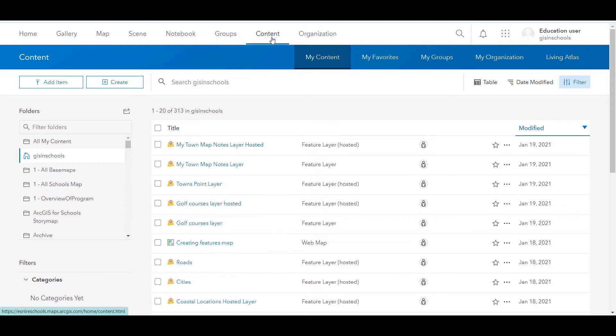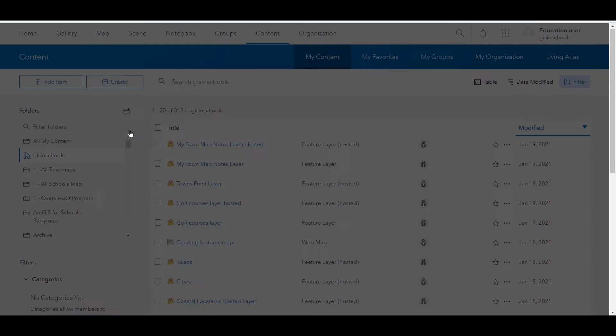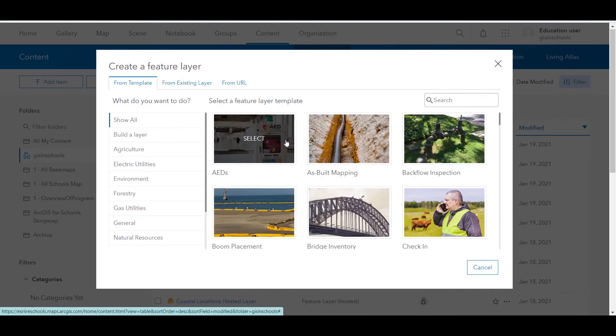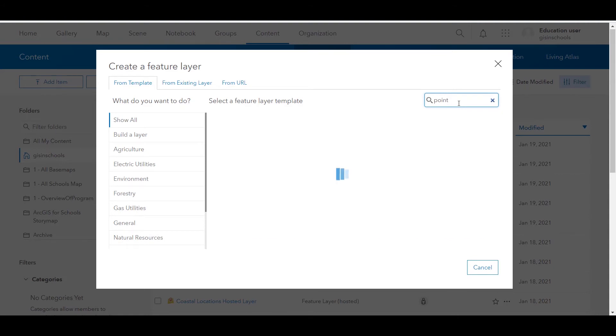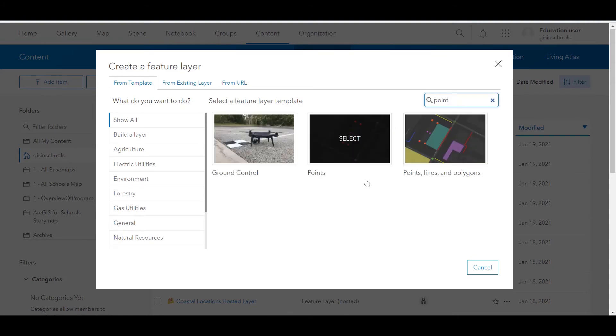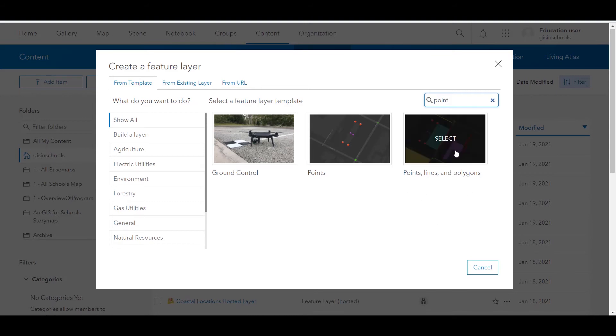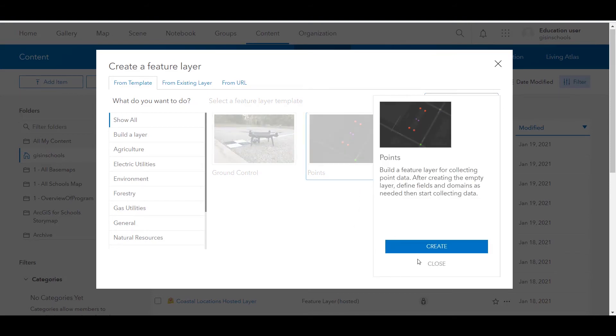So how do we do that? Well, I'm in my content page right now and I will click create and feature layer. There are a lot of templates here, but I'm just going to search for point. And it's important to say here one option is points, lines and polygons where you can have all of those geometries in one layer, but I recommend that you do these separately. So let's choose points. So build a feature layer for collecting point data. After creating the empty layer, define fields and domains as needed, then start collecting data.